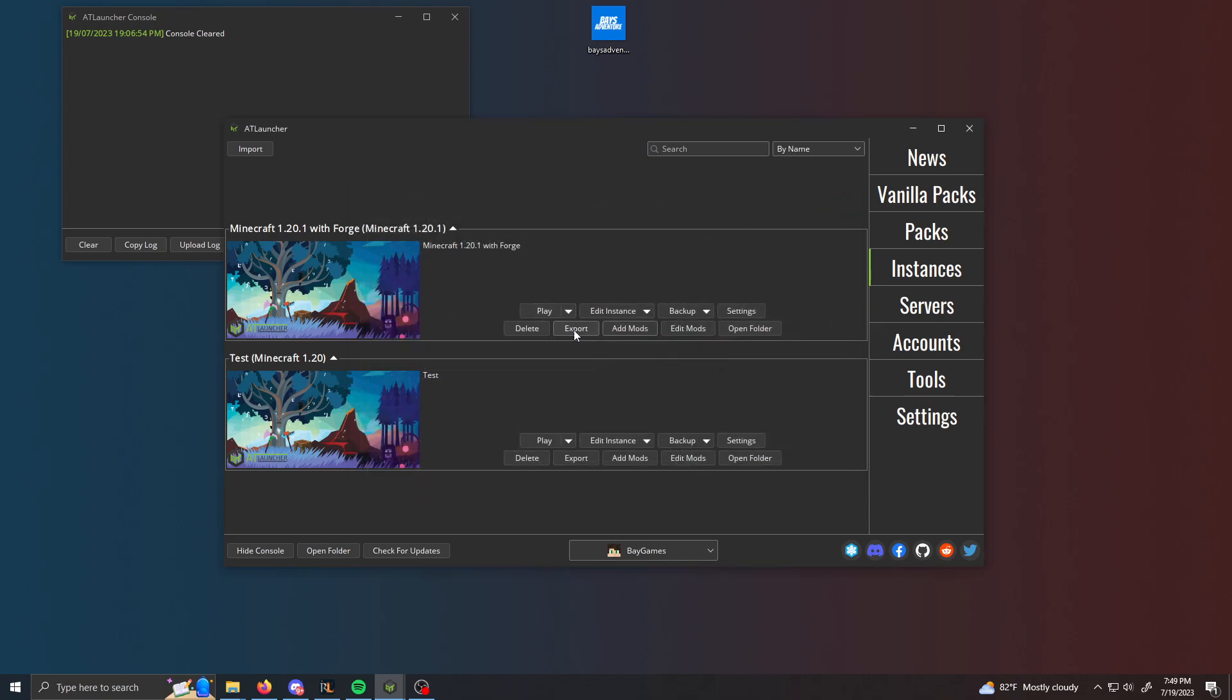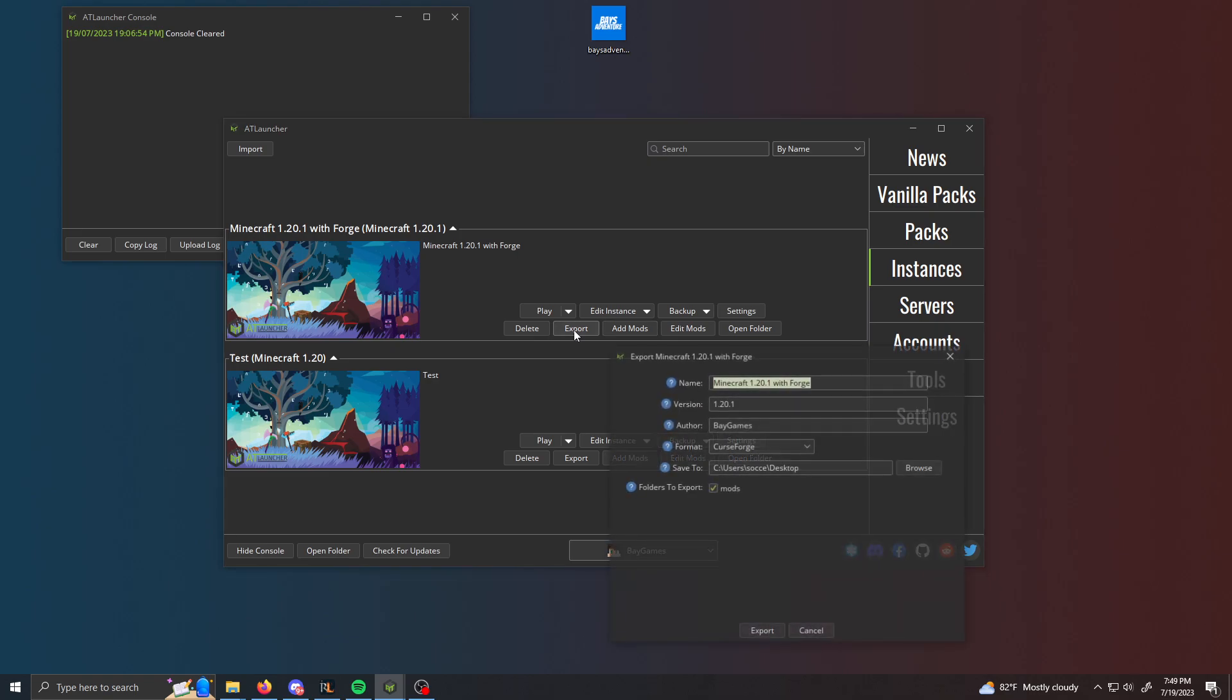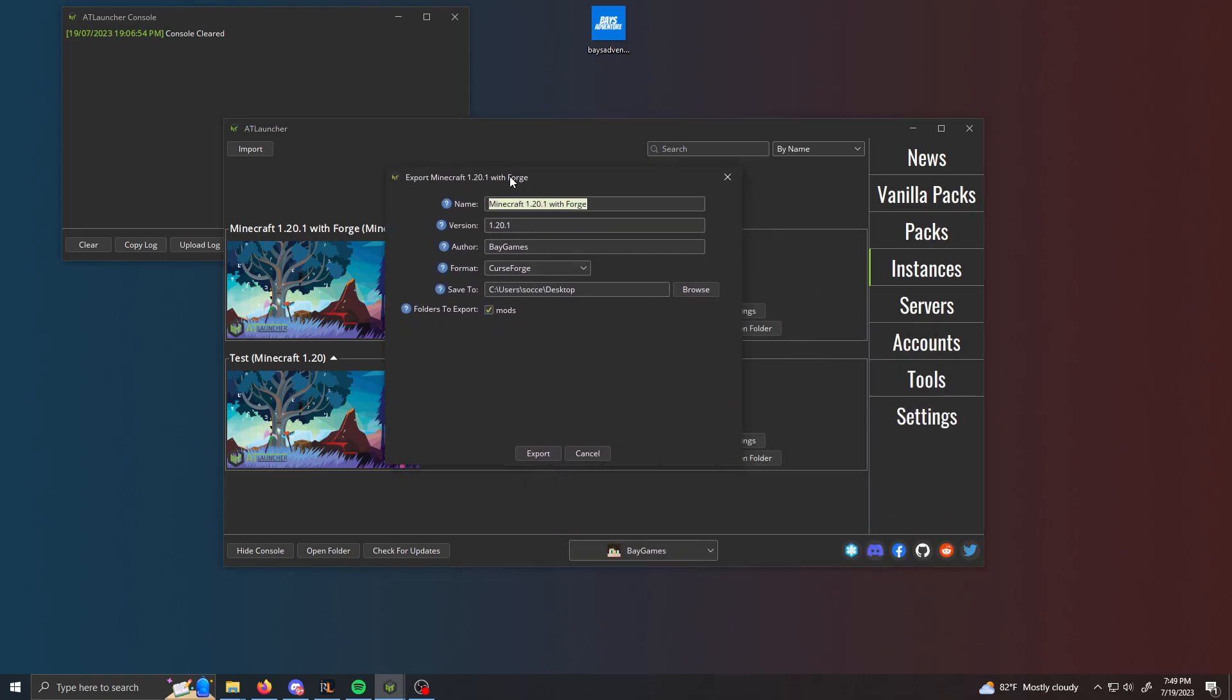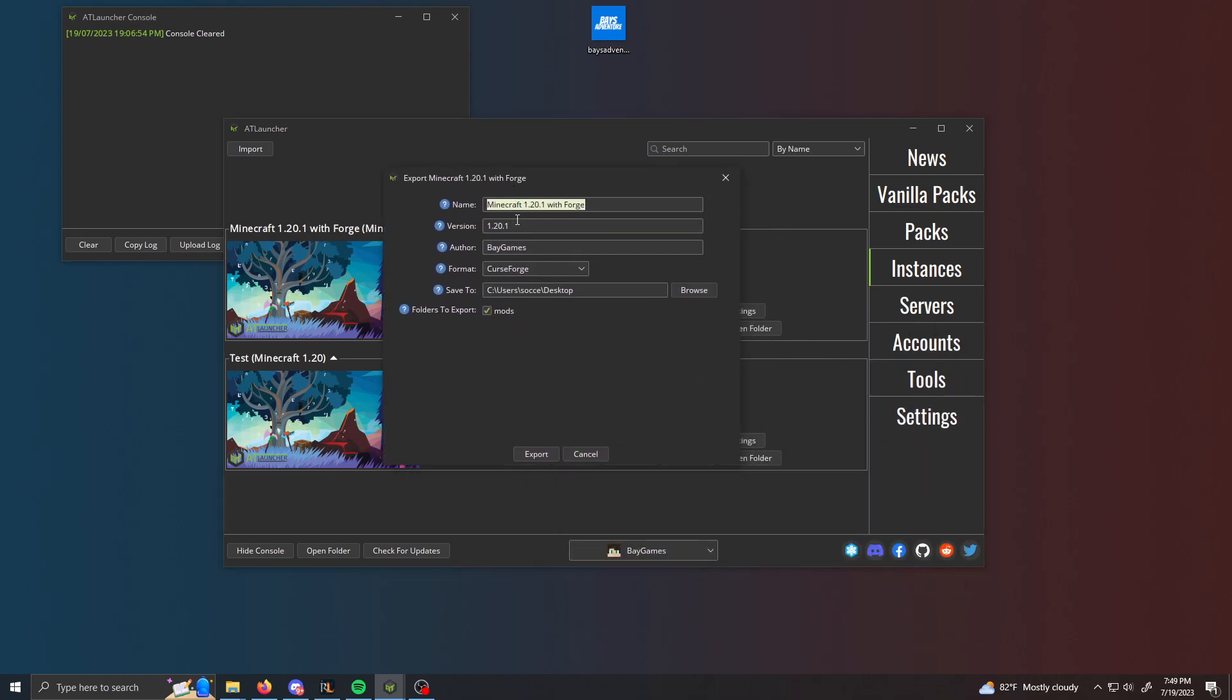So to begin the exporting process, just click on export. It's going to open up this little menu here. All this stuff is, I would just leave it default if it should be fine. And then format, I would make sure to select ModRinth.